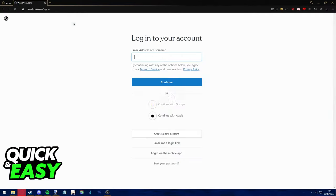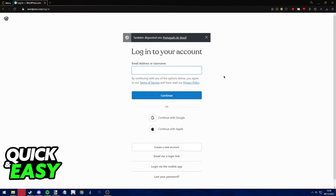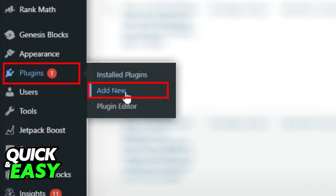The first step is to log into your WordPress account. After you are properly logged in, access your WordPress admin dashboard. Within your admin dashboard, select the Plugins option from the left-side menu and select Add New.